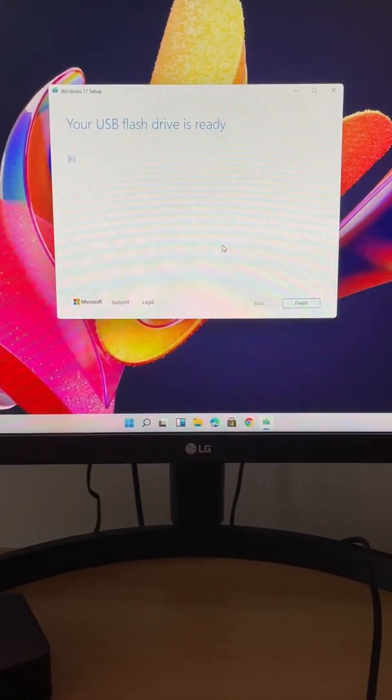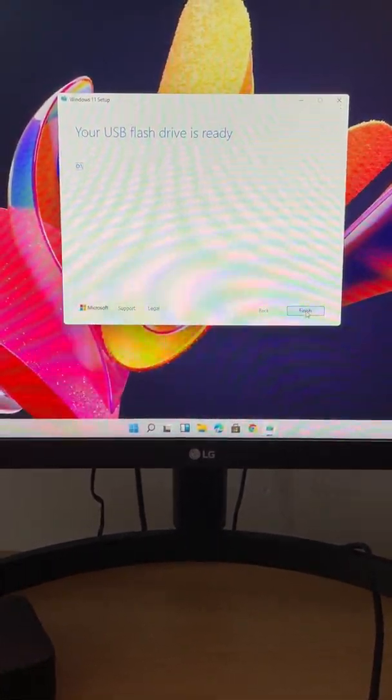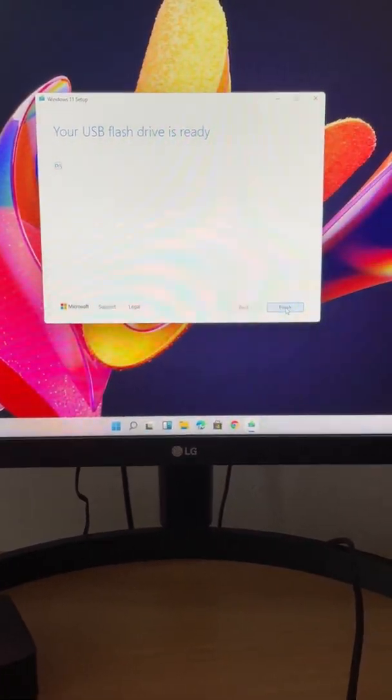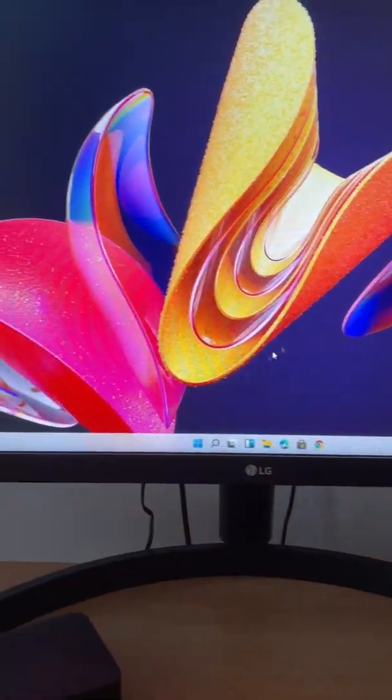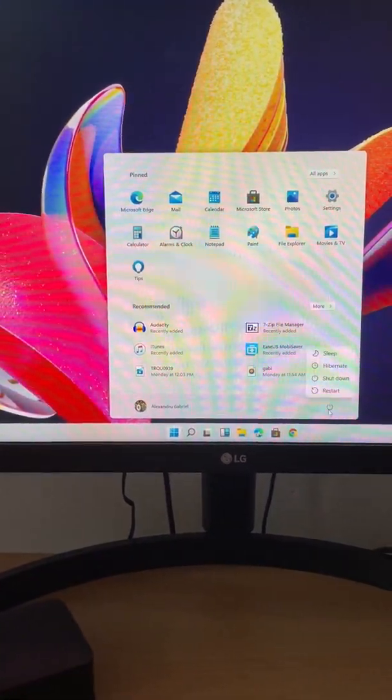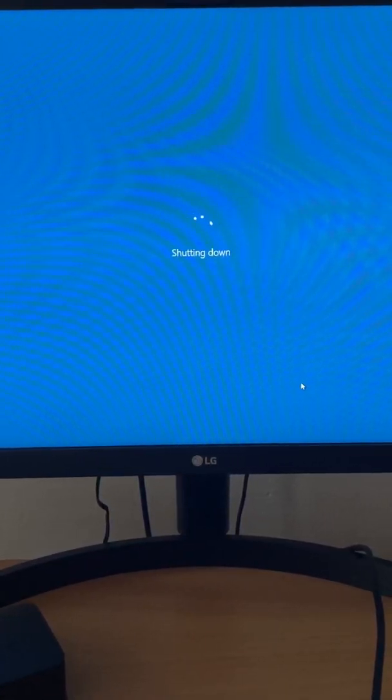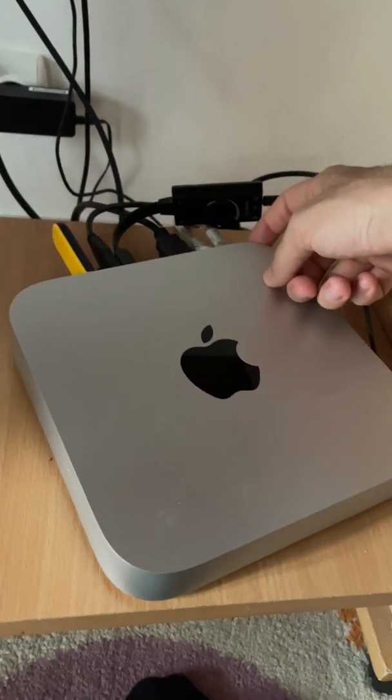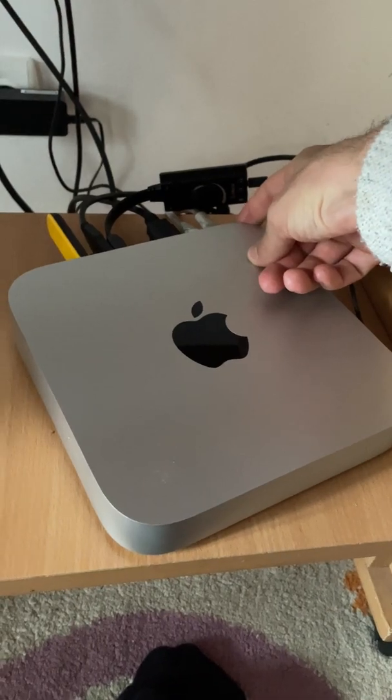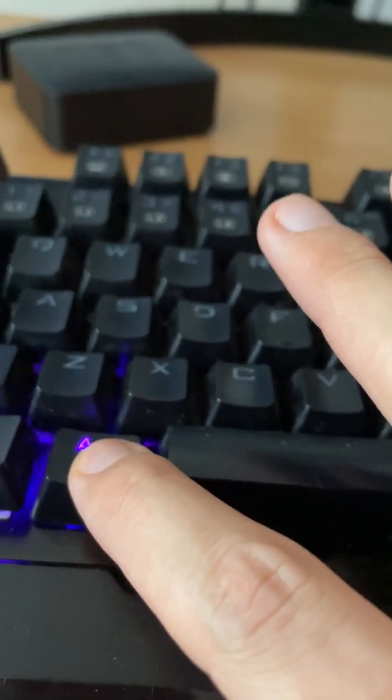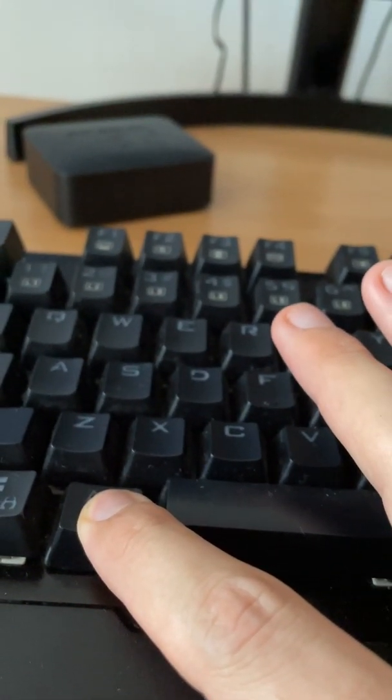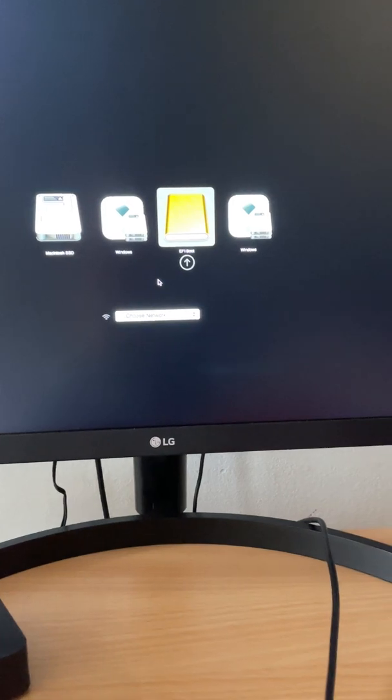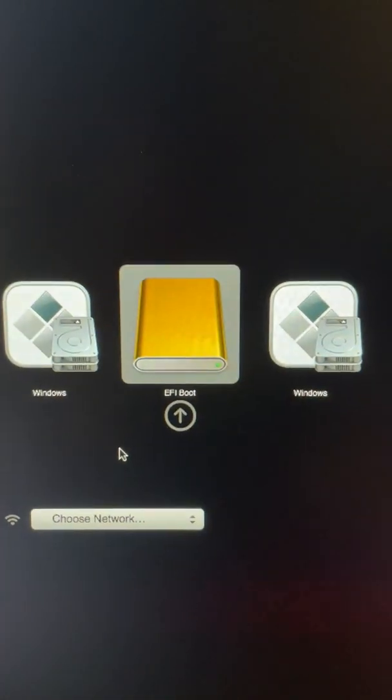Now that the USB is ready, we will boot into the flash drive and install Windows 11. What we need to do is shut down, turn on the Mac Mini. By the way, this is a 2014 Mac Mini. Turn on the Mac Mini and hold the Alt key. Now we will select the USB stick.